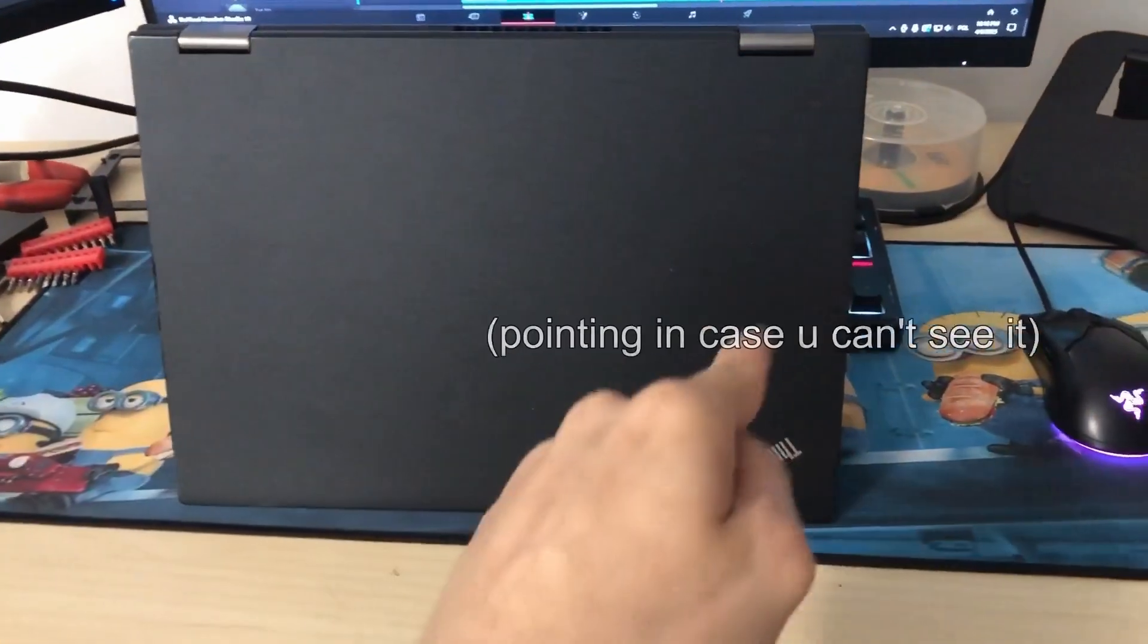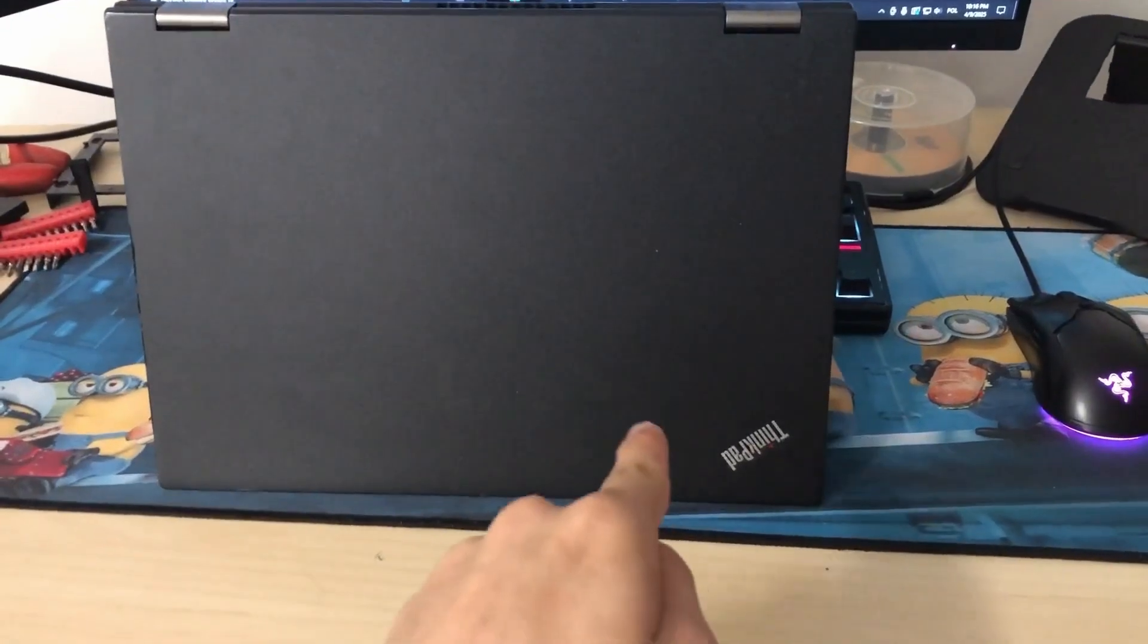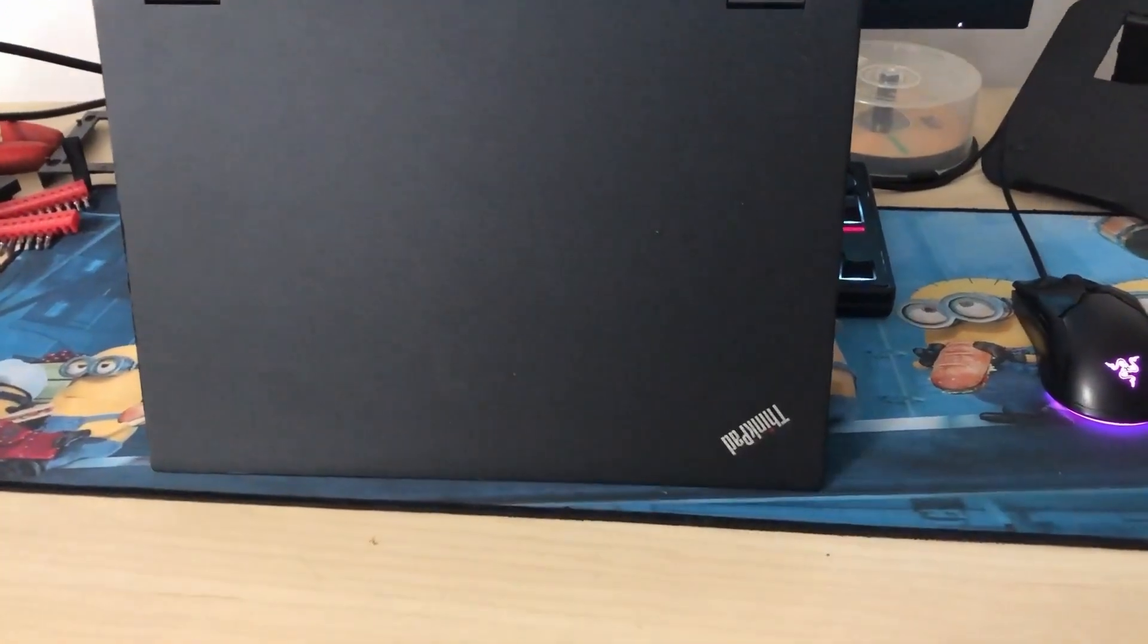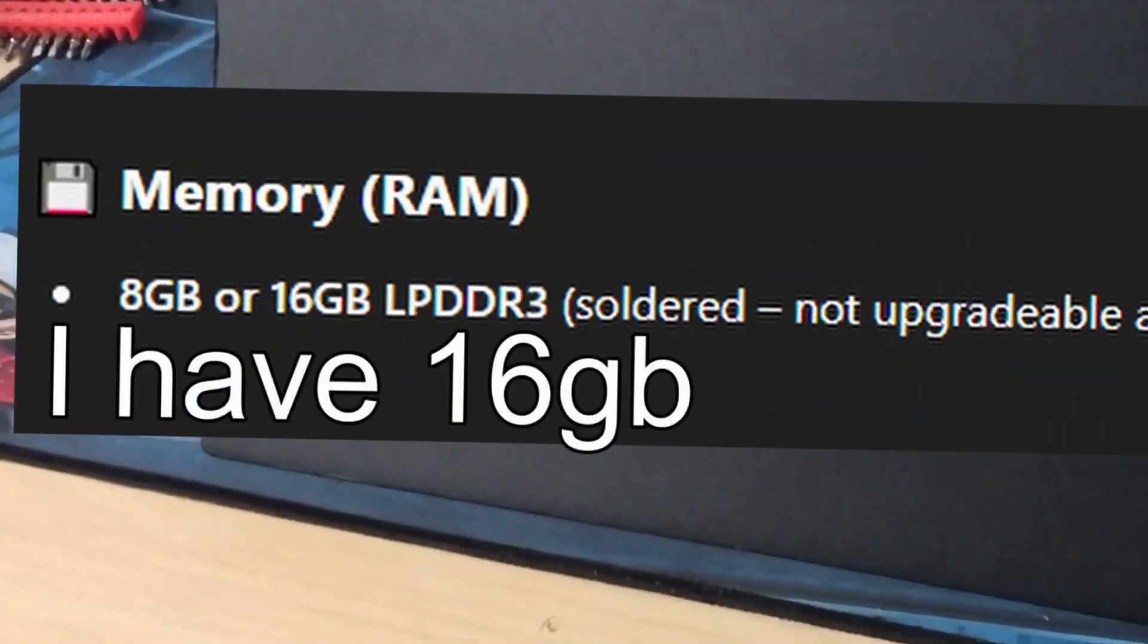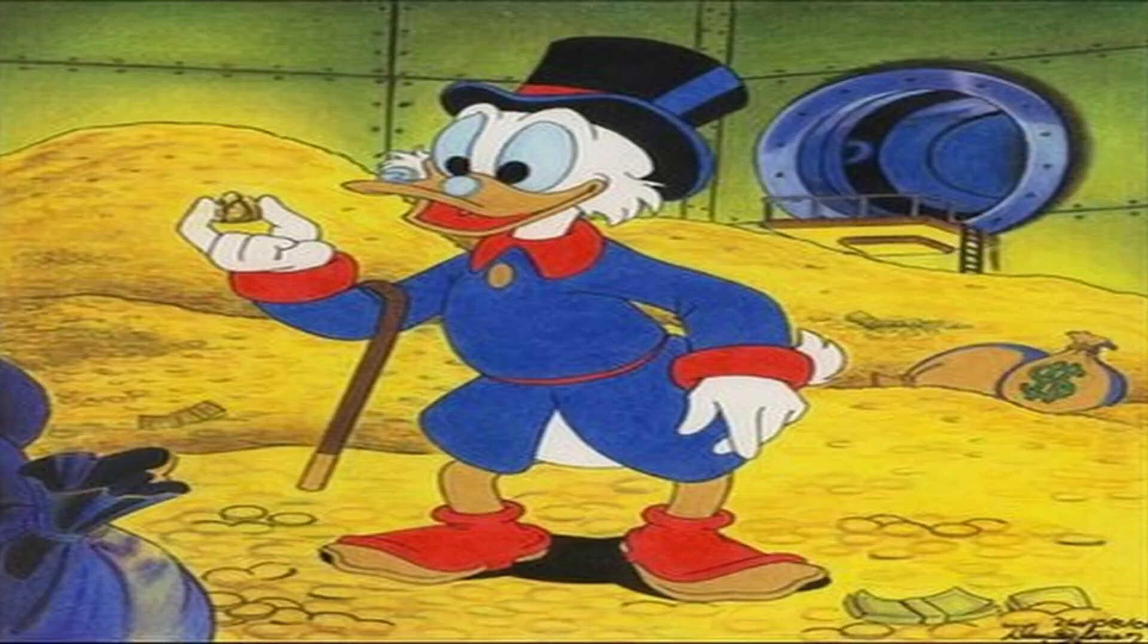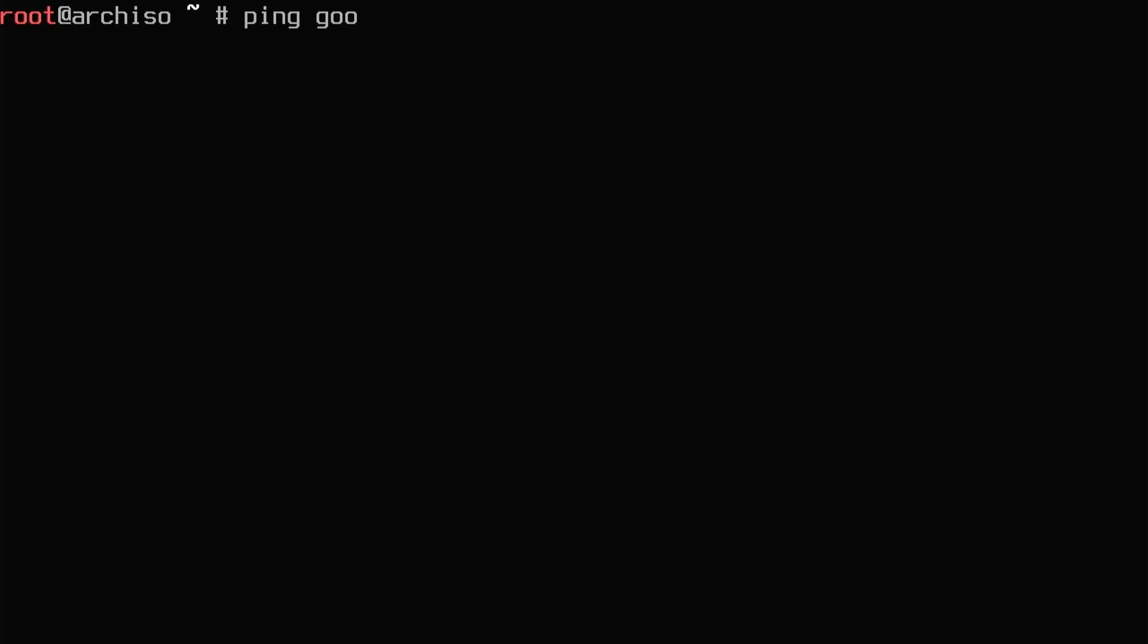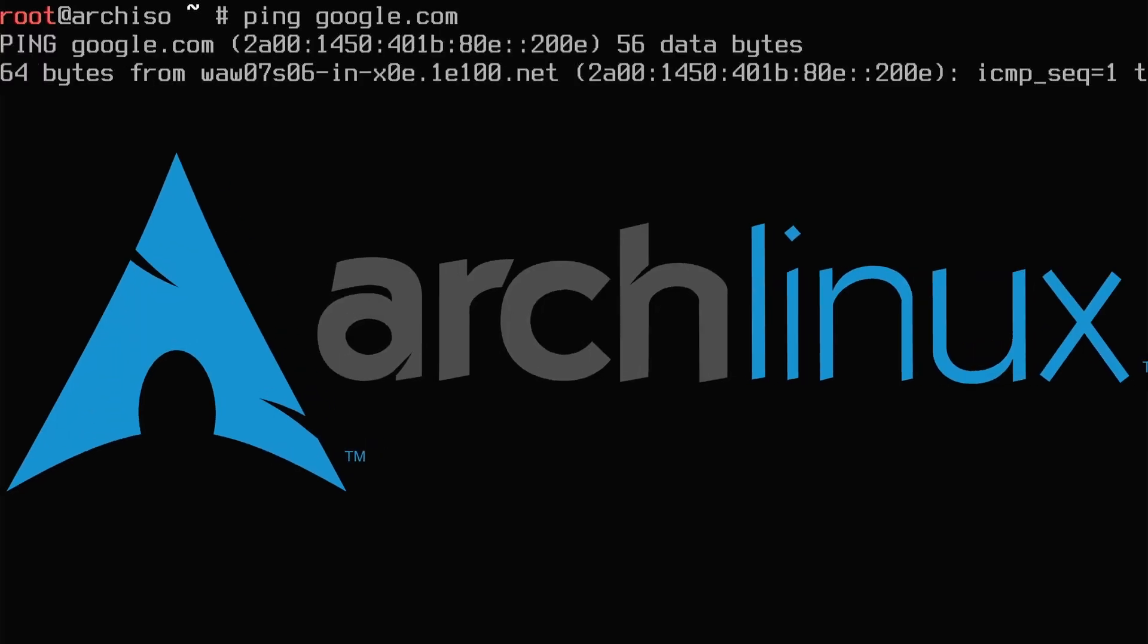This ThinkPad came out in 2018 and according to ChatGPT, I have the maxed out model, so I'm rich. Since this is a ThinkPad, I did not install Arch Linux.